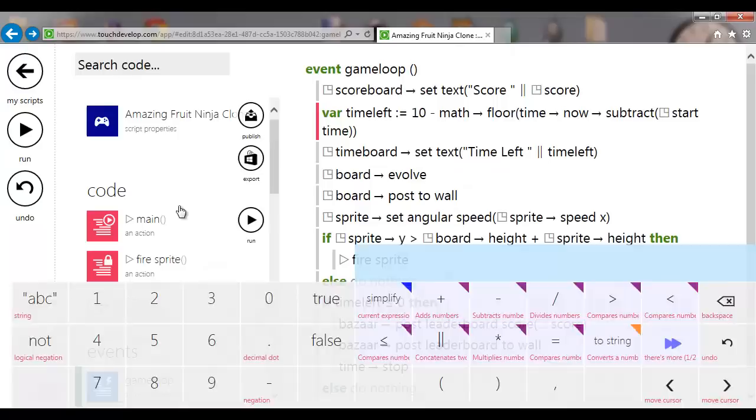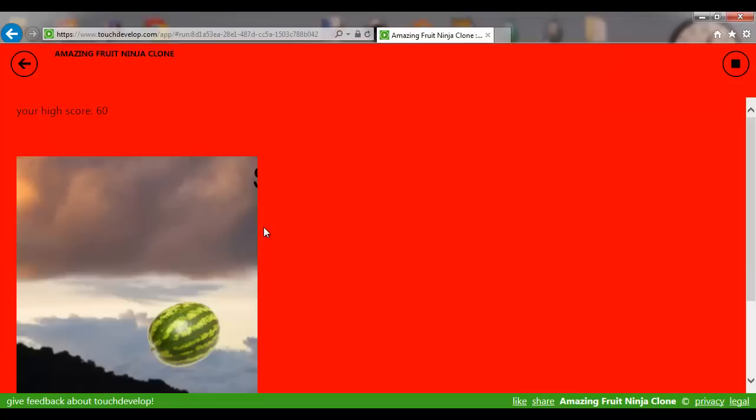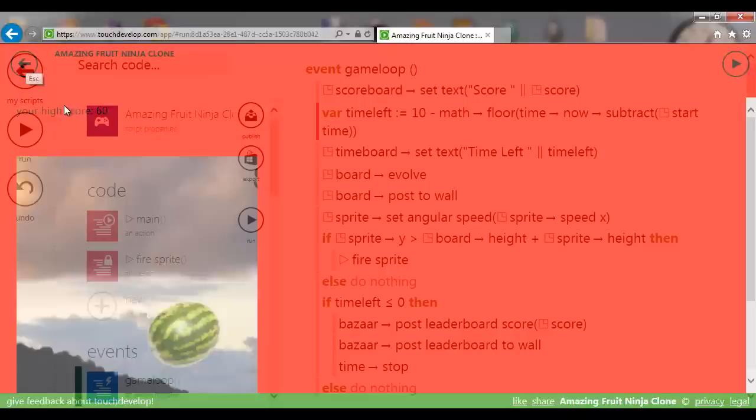To test this I'll change the time limit down — this is what you do when testing. One, two, three, four — I missed one deliberately — time's about to run out — and there we go, time's run out, the high scores appear. If you publish, a high score table comes up as well.